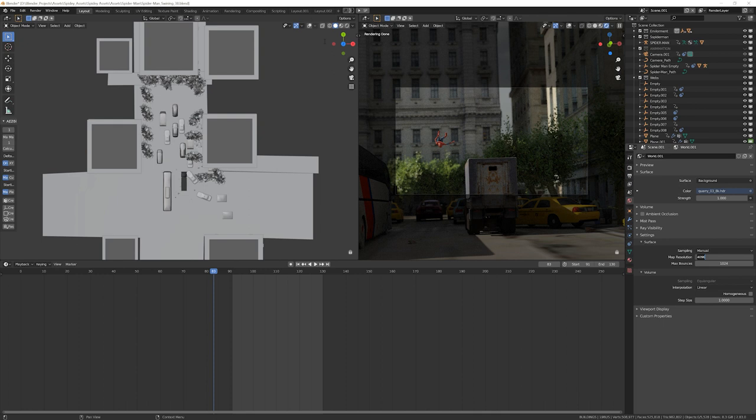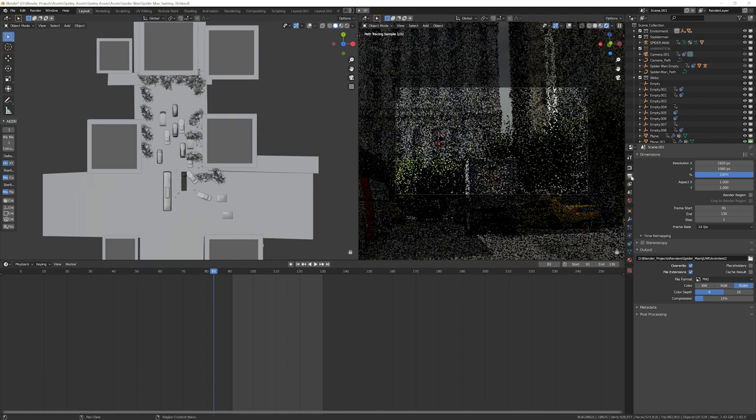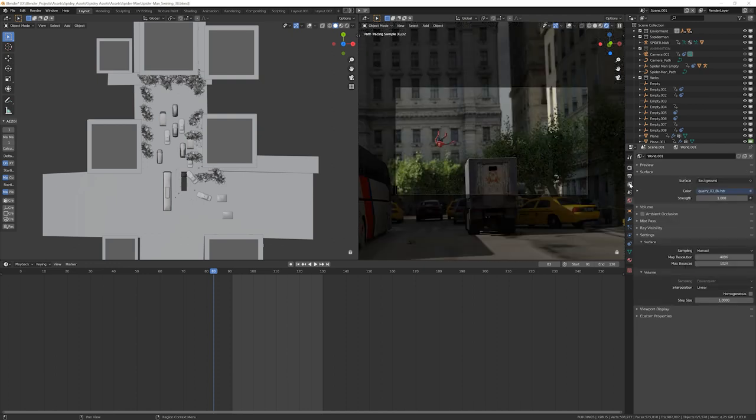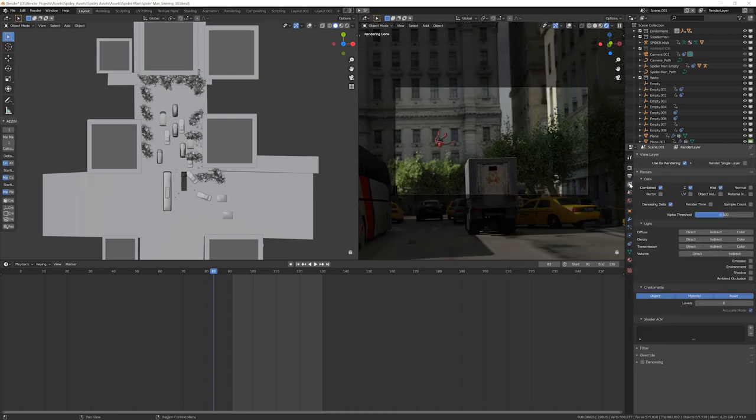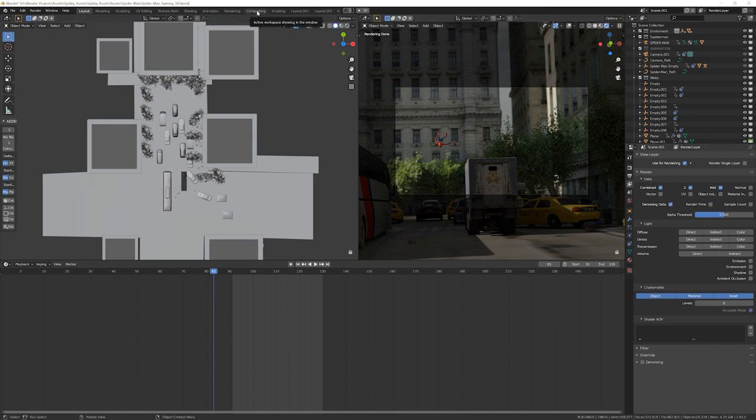And then there's one more thing you want to do. You're going to go into compositing, actually for compositing, one more thing you want to do. You want to go here, which is your view layer properties. And when you're here, you want to turn on denoising data. You're going to go to compositing.